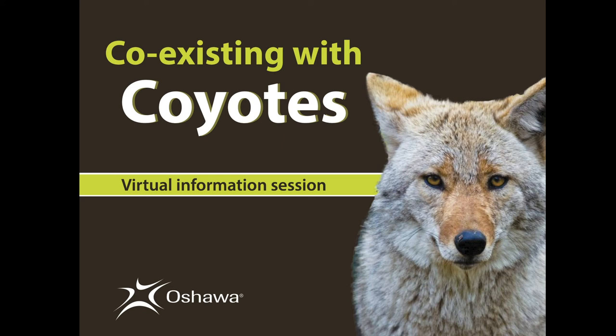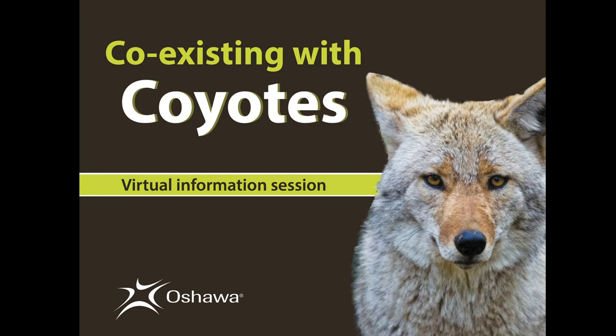Good evening. I am Brenda Jeffs, Director of Municipal Law Enforcement and Licensing Services with the City of Oshawa. Welcome to the Coexisting with Coyotes information session. Thank you for joining us. We see that we have a number of residents joining us by calling in or via computer or the mobile app. Please note that if you are joining us via computer or app, you will see your name on the screen along with the names of the panelists and presenters. There are others online, but for privacy, you will only see our names and yours.